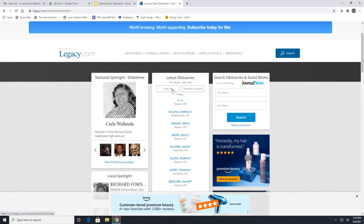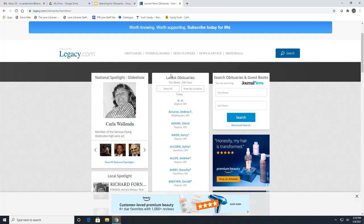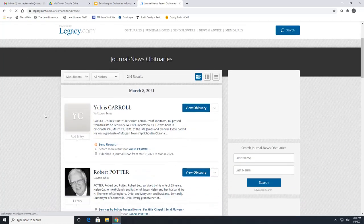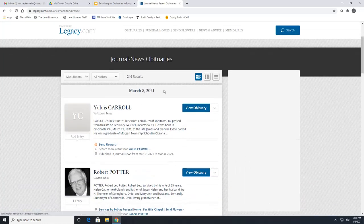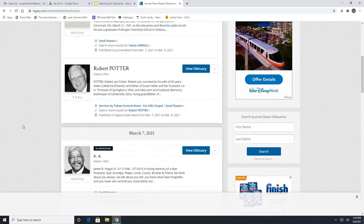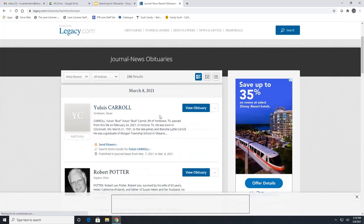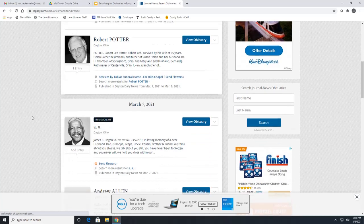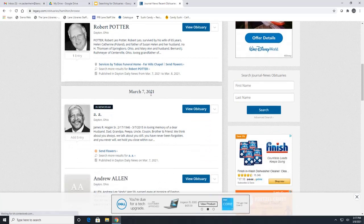Here we can look at the latest obituaries, view the obituaries by location, or search for a specific name. If you click on view all, as of right now there are 246 total this week. Right here is today's date, so this is how you can see all the obituaries posted today — today there are two so far — and then it goes down to the previous day.